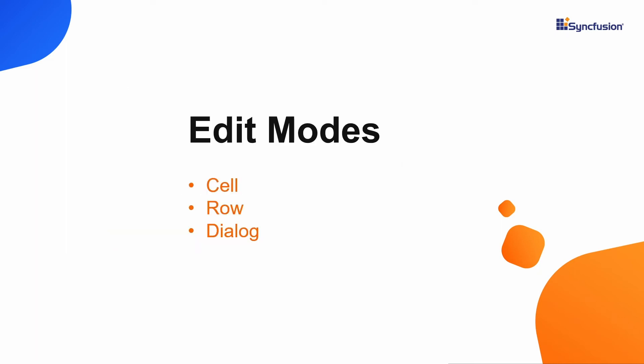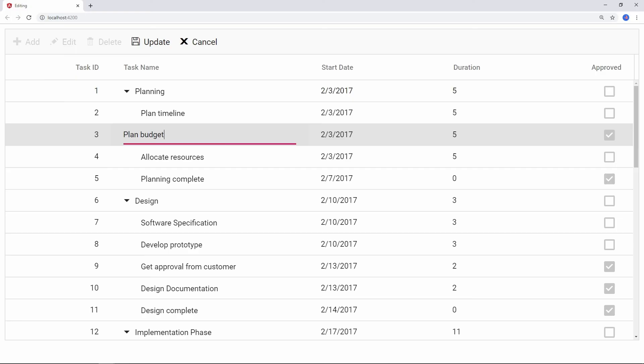TreeGrid supports three types of edit modes: Cell, row, and dialog. To edit an individual cell alone, cell edit mode can be used.